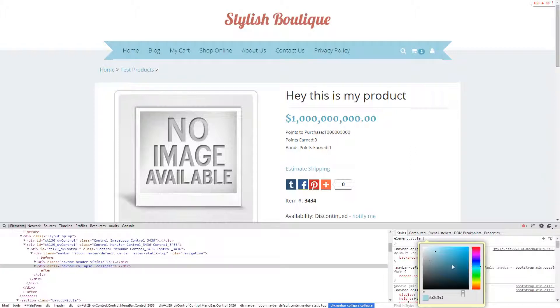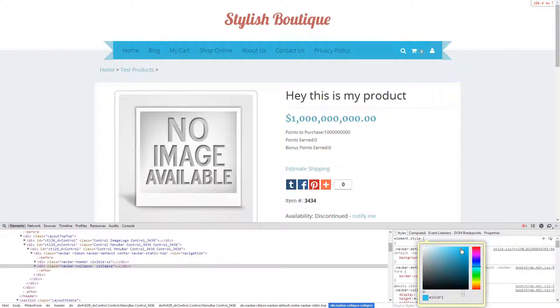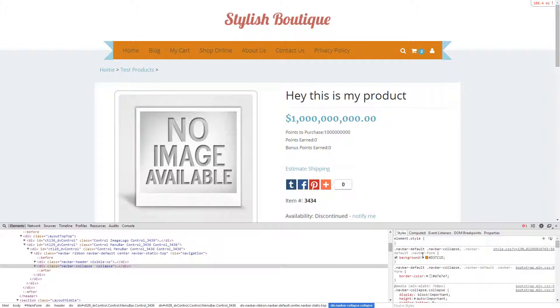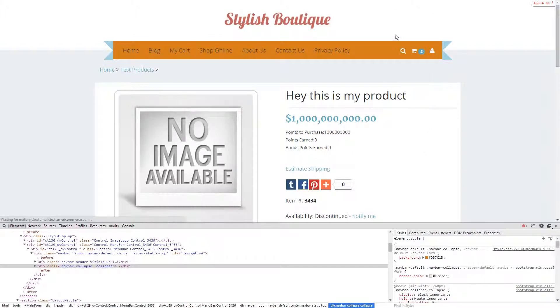As right now we can see that the background color of our menu bar is right here and you can change the color whichever color you choose. And you can see the preview of what color it's going to look like as well as the hex code number.